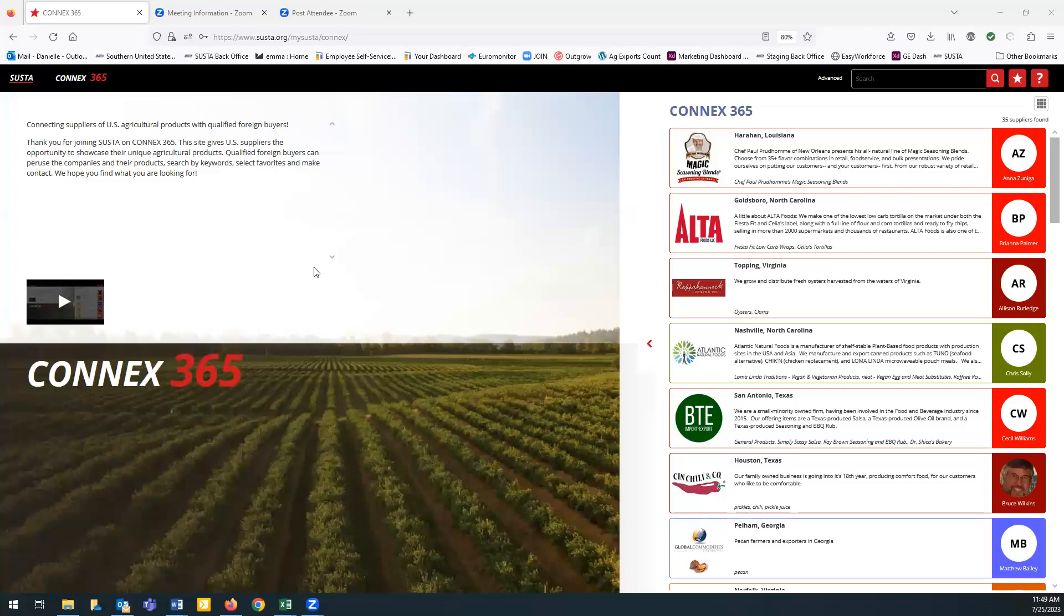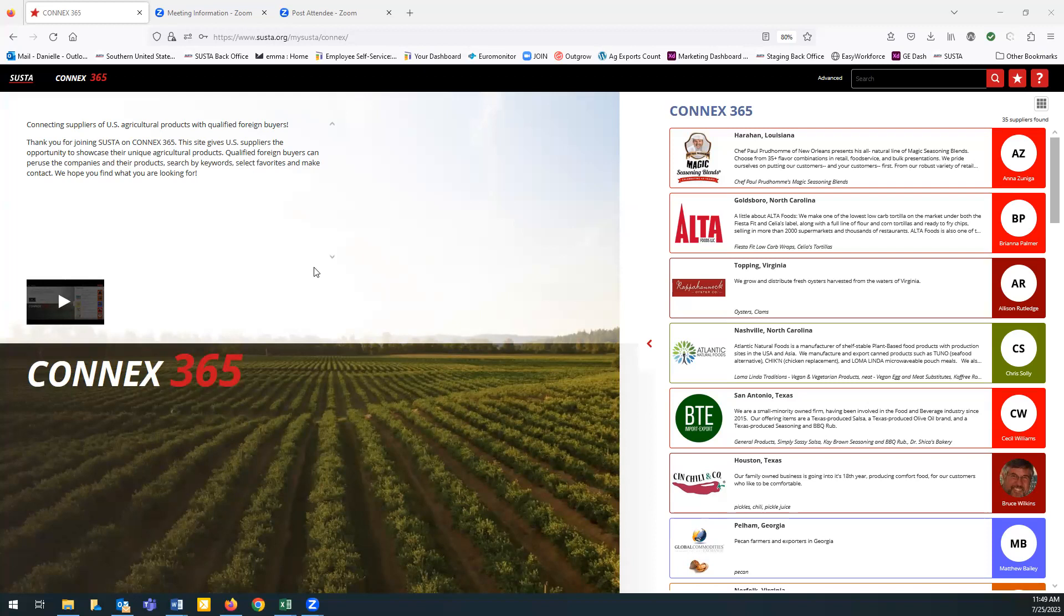SESTA is so excited to be able to give you access to quality American products. The Connex 365 platform is a totally new concept designed to give select buyers a chance to discover new U.S. products without traveling.